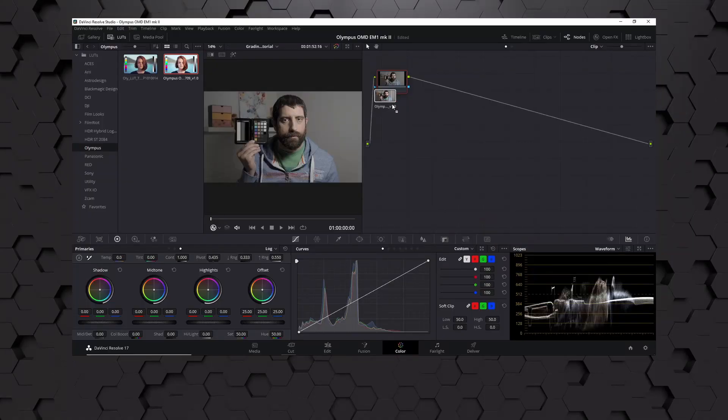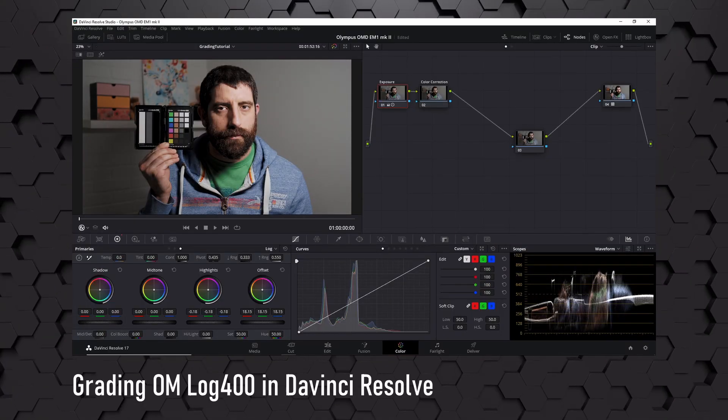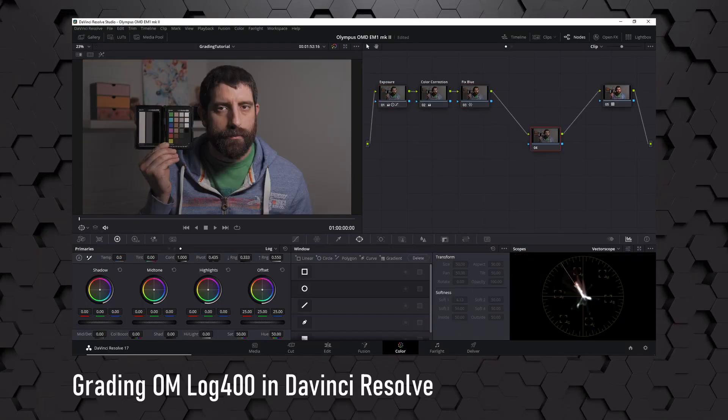Hi, this is Roger in Finland, and today we're going to take a look at how to color grade OM-Log 400 from the Olympus OM-D E-M1 Mark II in DaVinci Resolve. Before hopping into DaVinci Resolve and doing that in detail, let's have a quick rundown for the really impatient ones.